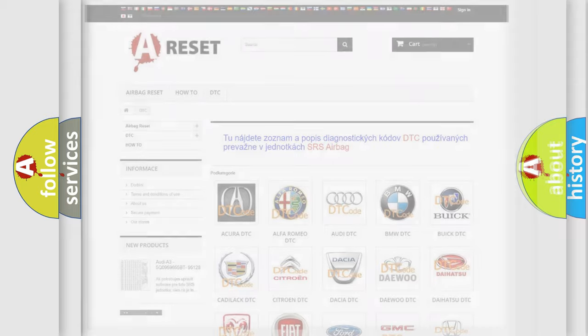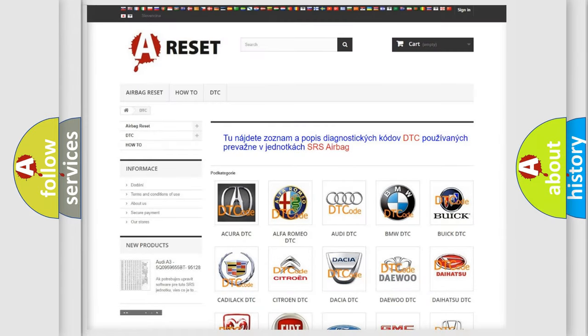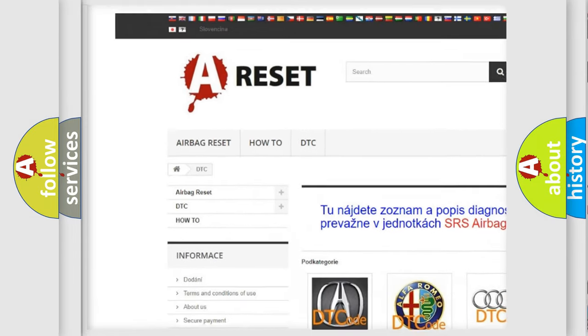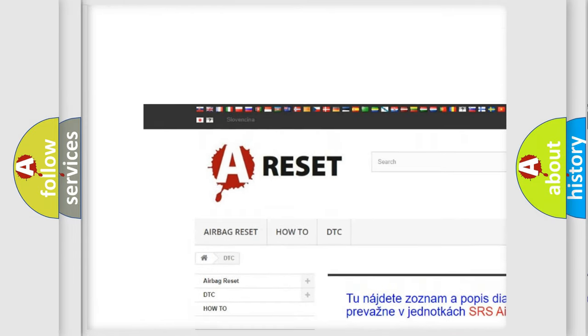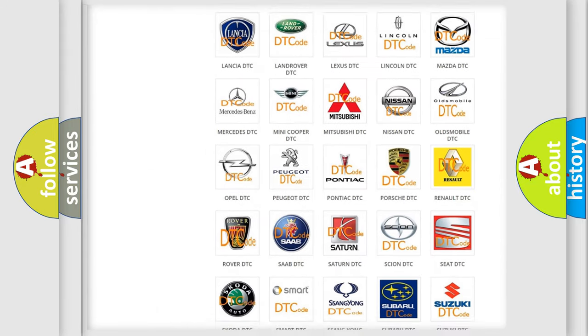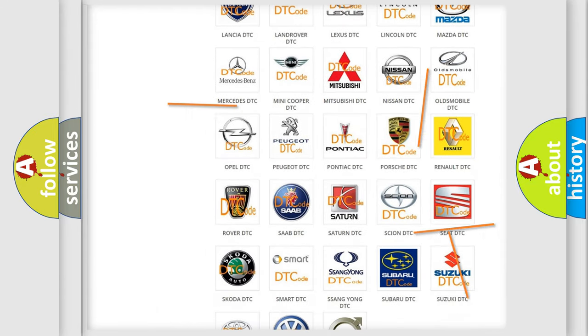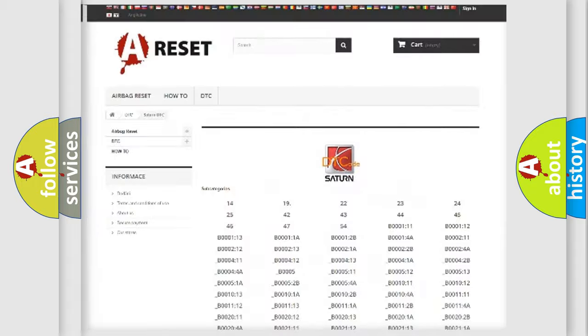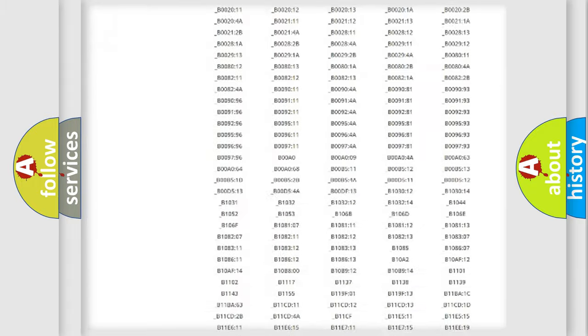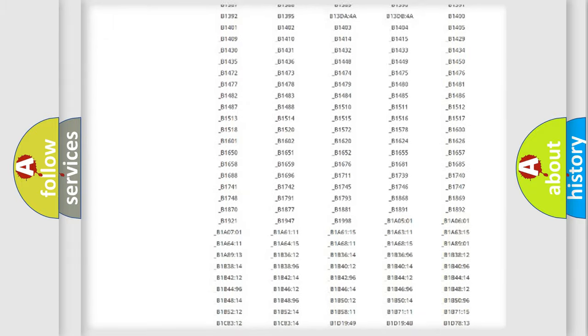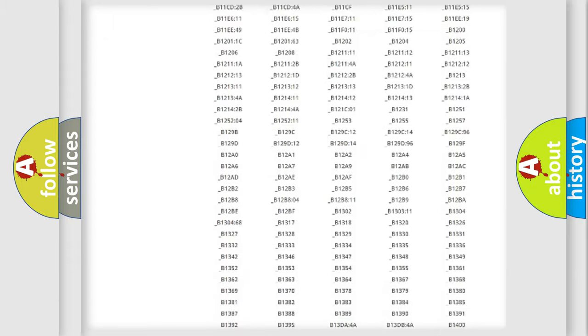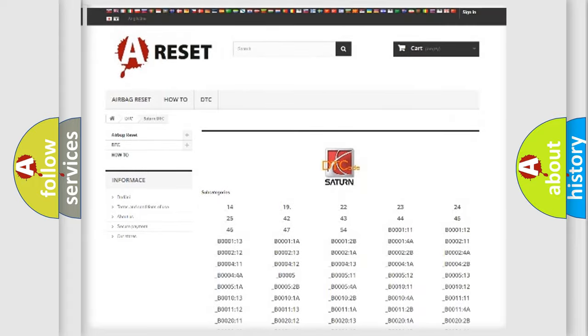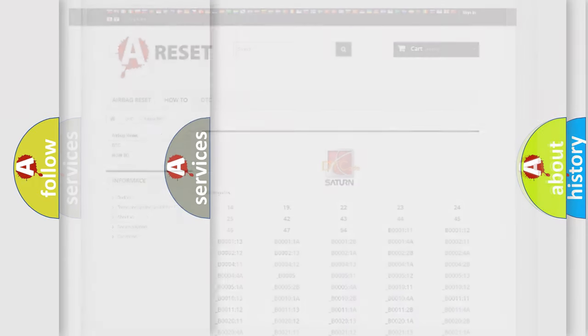Our website airbagreset.sk produces useful videos for you. You do not have to go through the OBD2 protocol anymore to know how to troubleshoot any car breakdown. You will find all the diagnostic codes that can be diagnosed in Saturn vehicles, and also many other useful things.